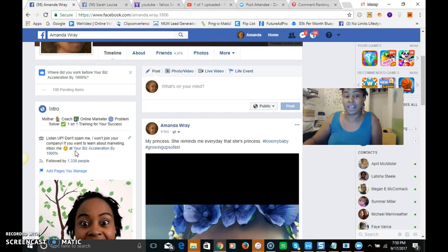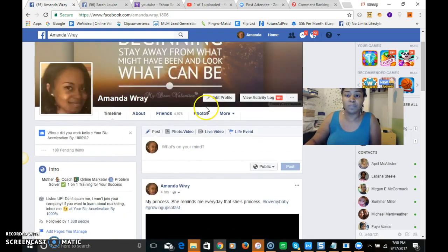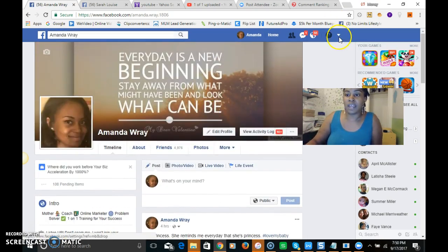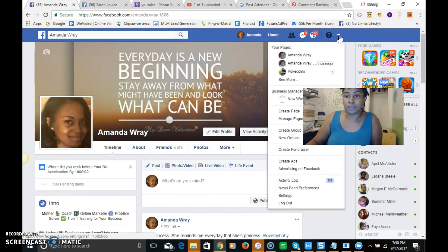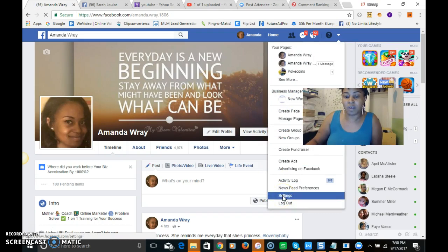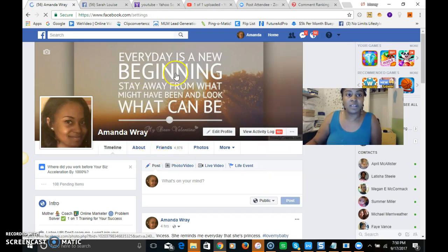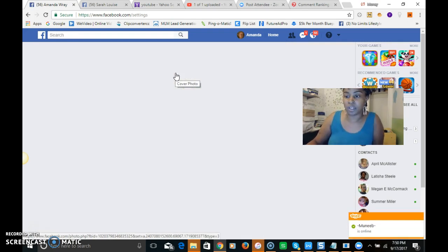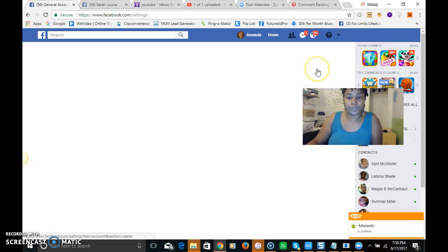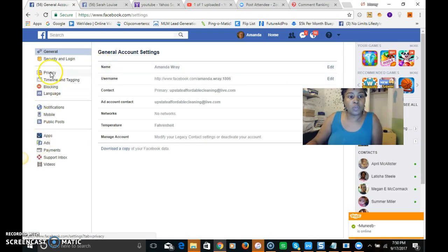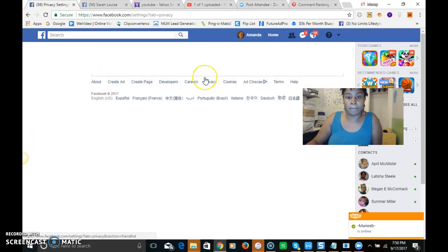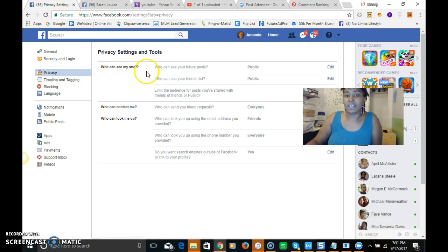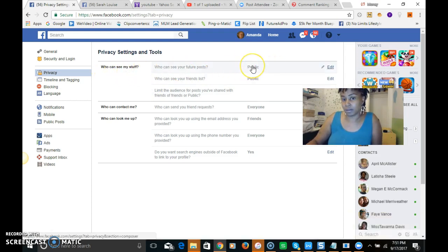So then now let's go into the settings. If you click on that little down arrow and then you go into settings, this is the part that you need to edit that's really important, extremely important. So if you go into privacy, who can see my stuff, that needs to be public.